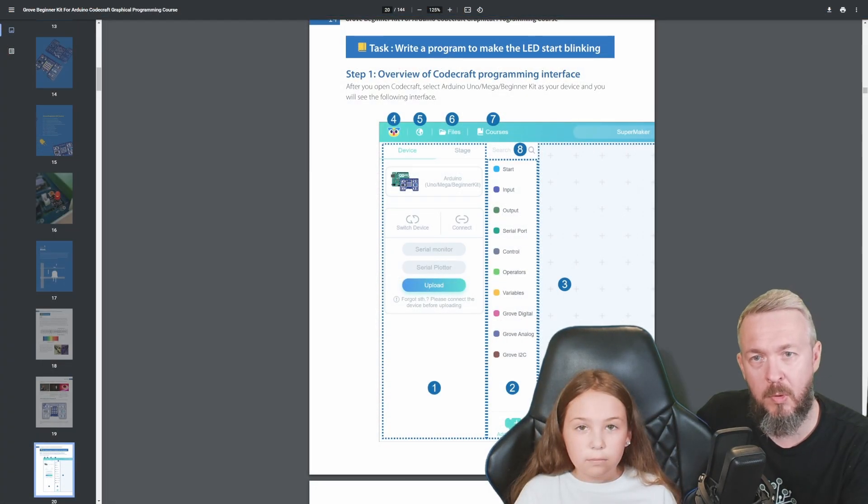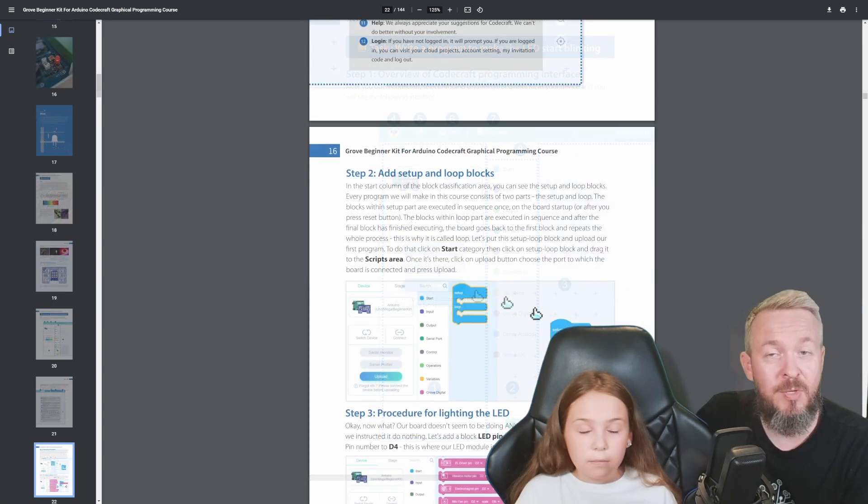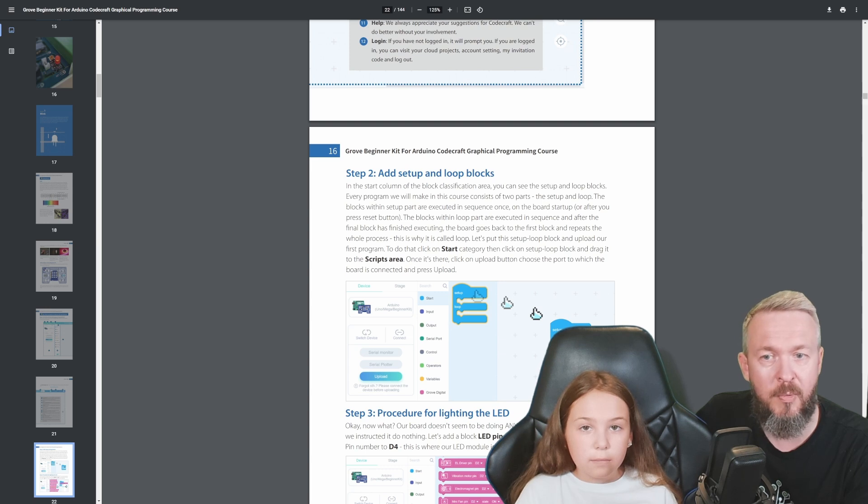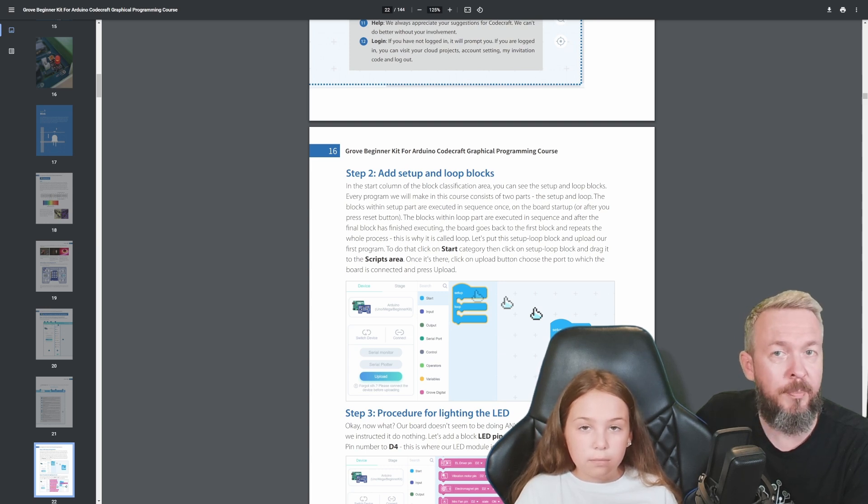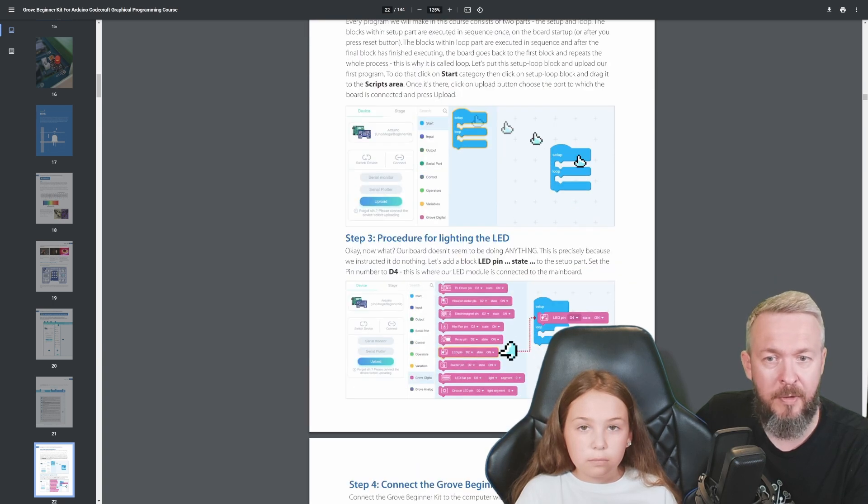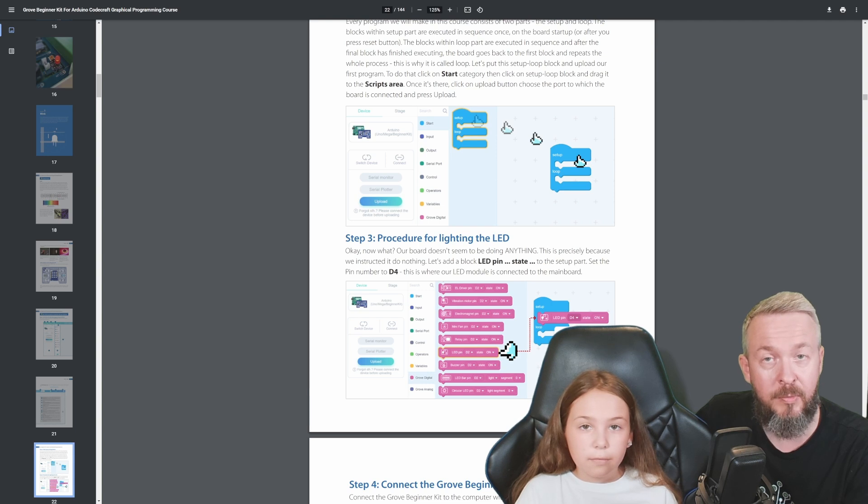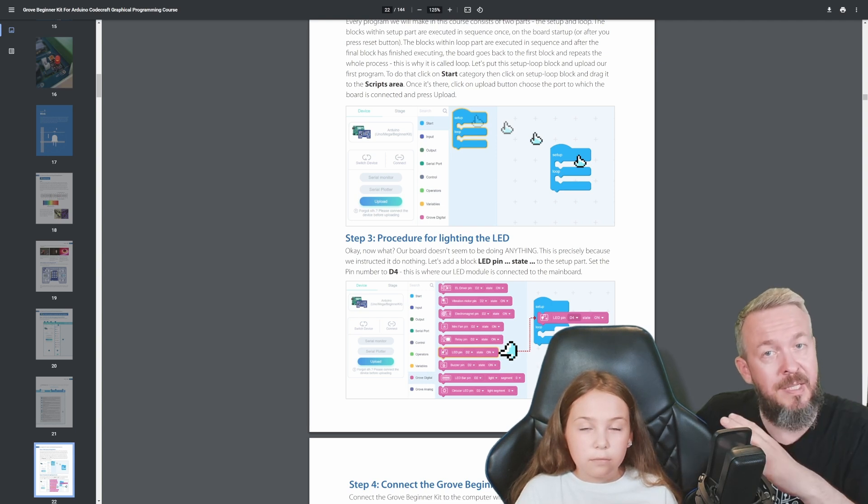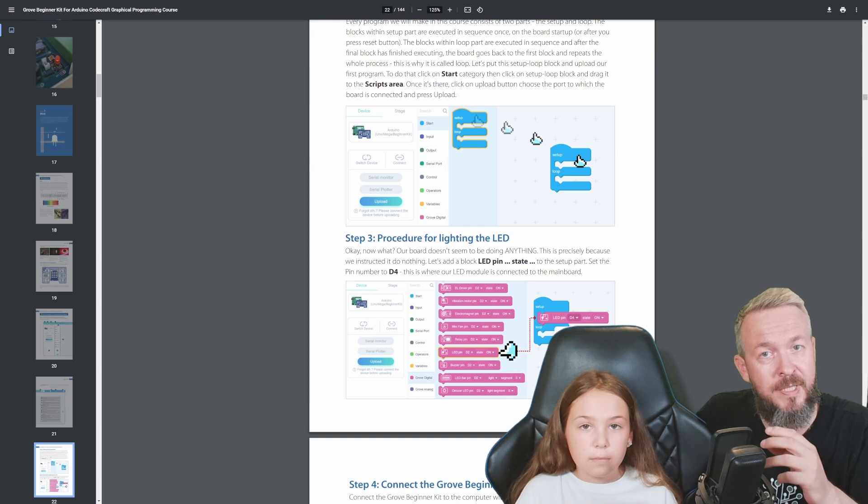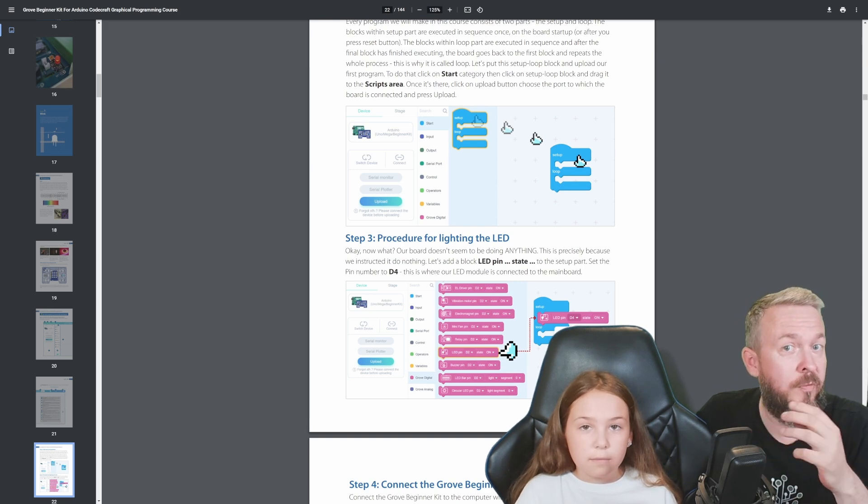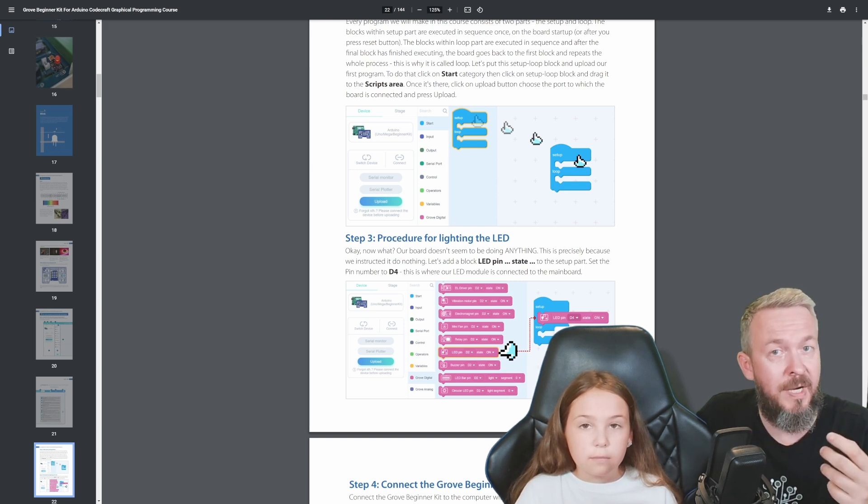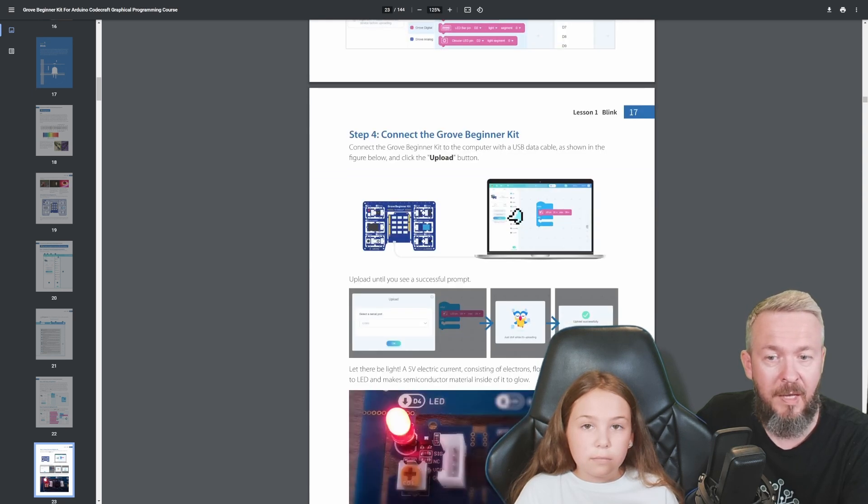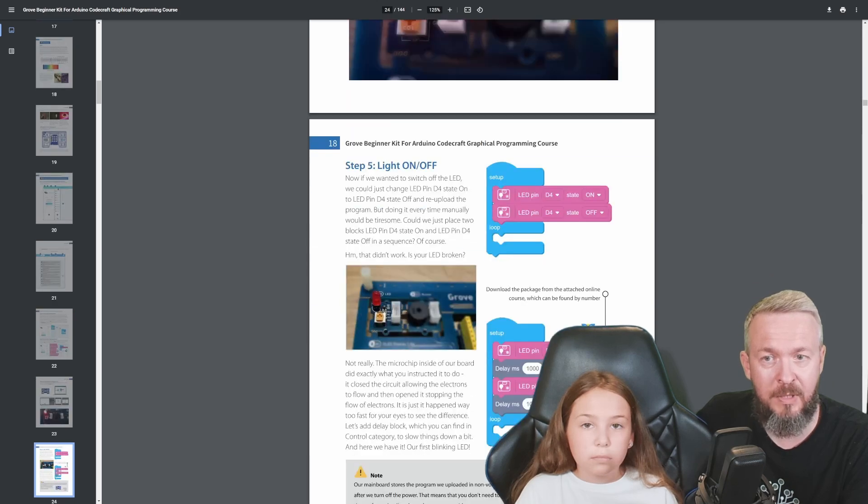Step 1 is overview of the CodeCraft programming interface. As you can see, it's very easy to work - we select start, then just drag the component from the start or this element and drop it in the work area. Procedure for lighting the LED: we select LED which is on pin 2. Remember that previously there was a list where we could see where all the devices are located and what each of the pins for those devices is. Then we upload the sketch to the Grove Kit and we can see the result on the board.